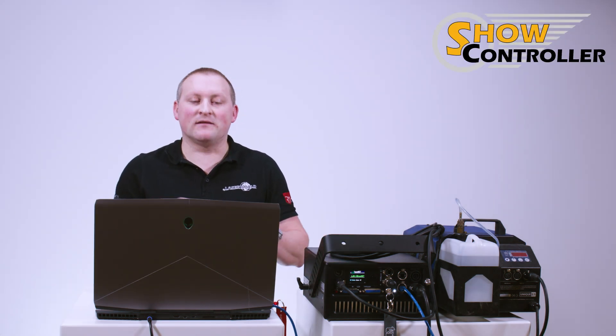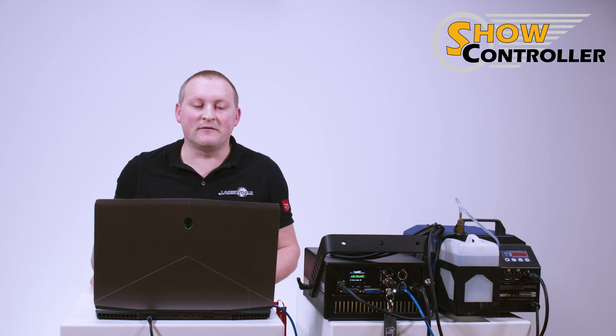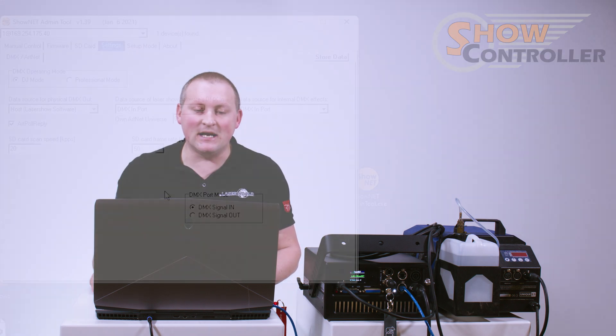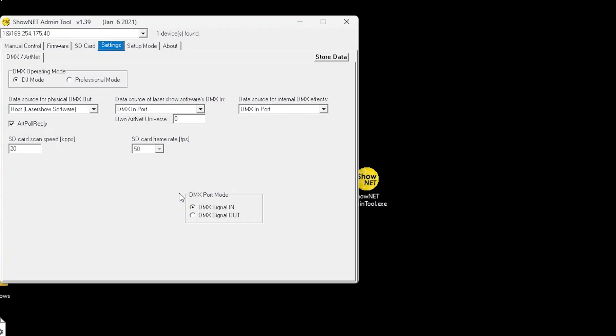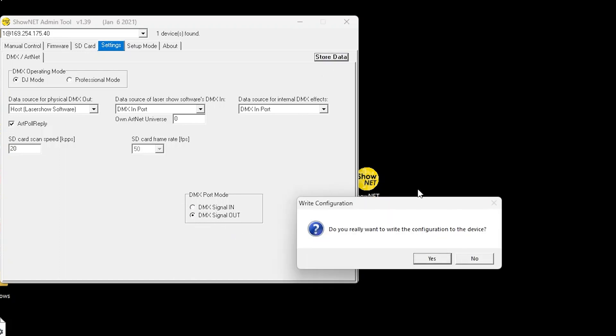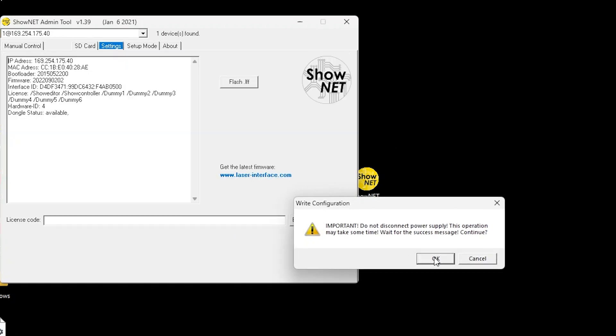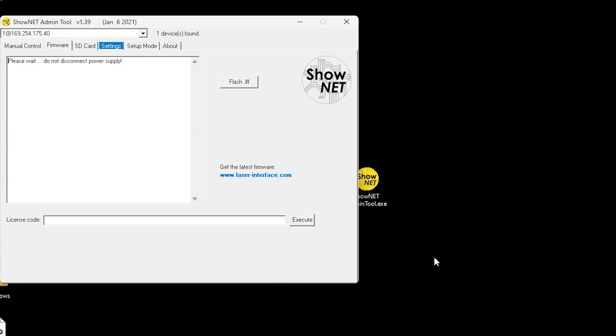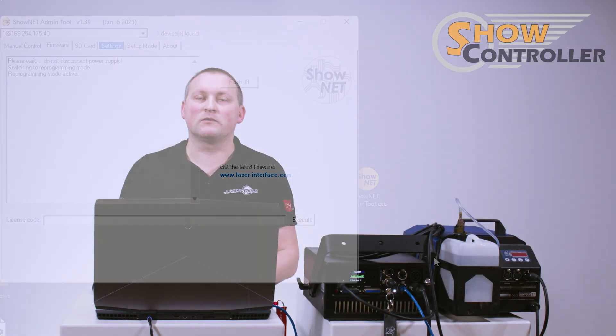If you have an external interface, this option is not available. But with an internal interface, you have this option which means DMX port mode, and you can simply switch that to signal out. We hit store data, confirm the writing to the board, and we need to wait for the configuration to be written to the mainboard.